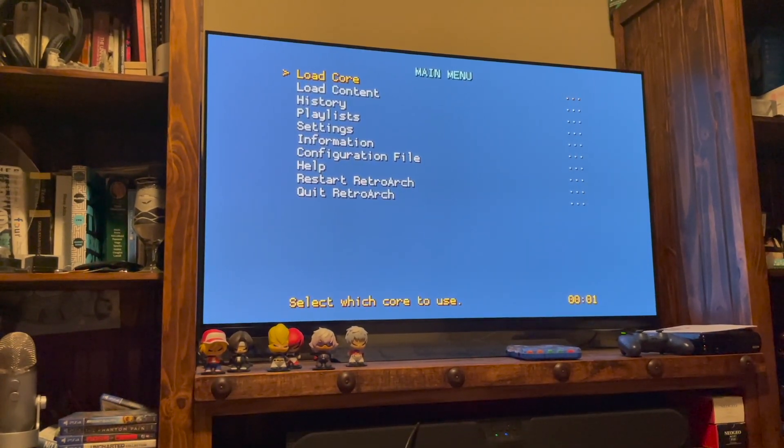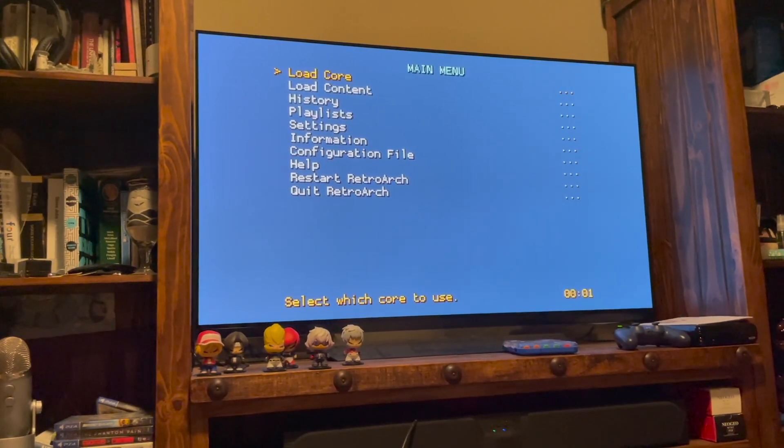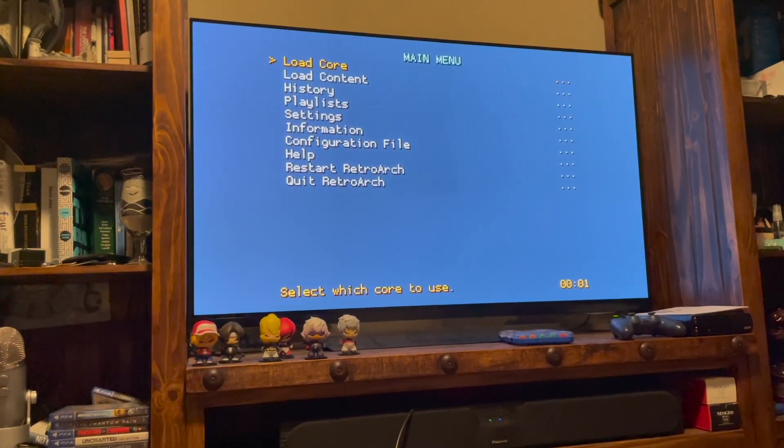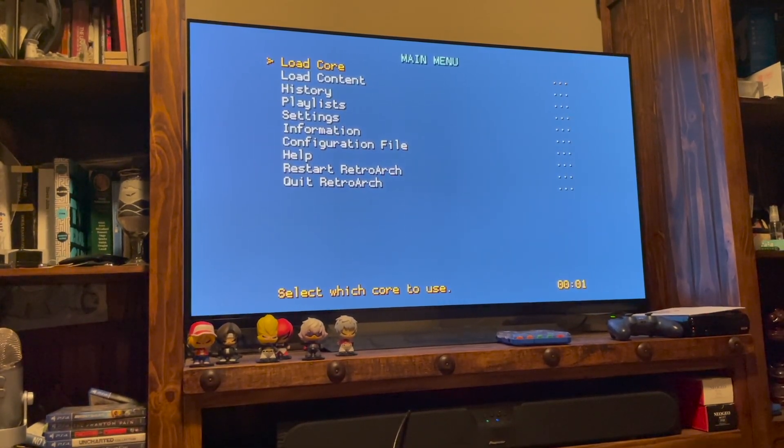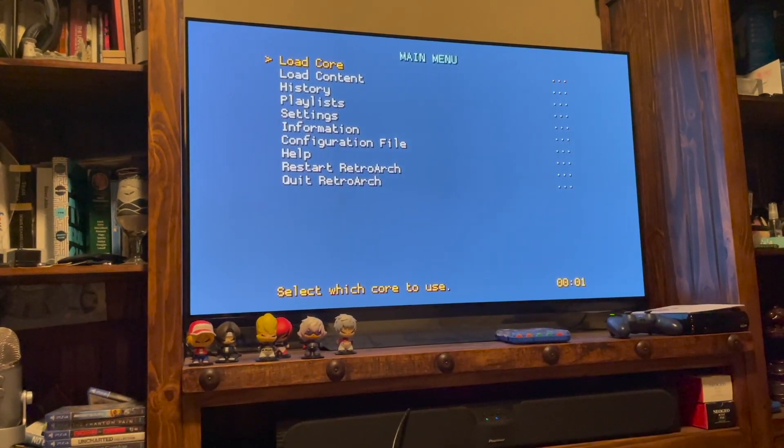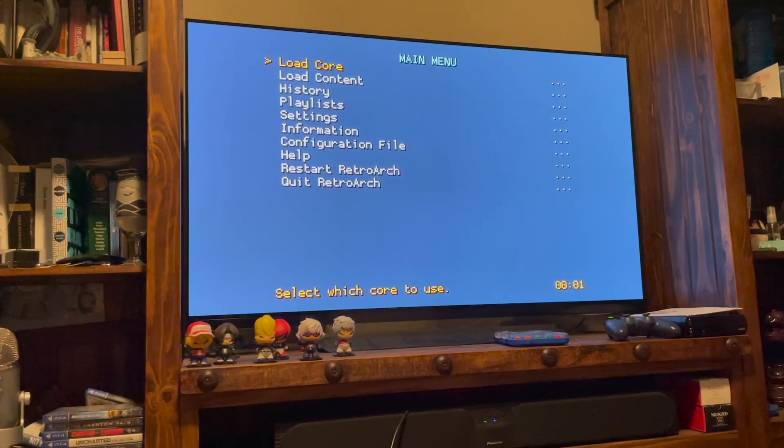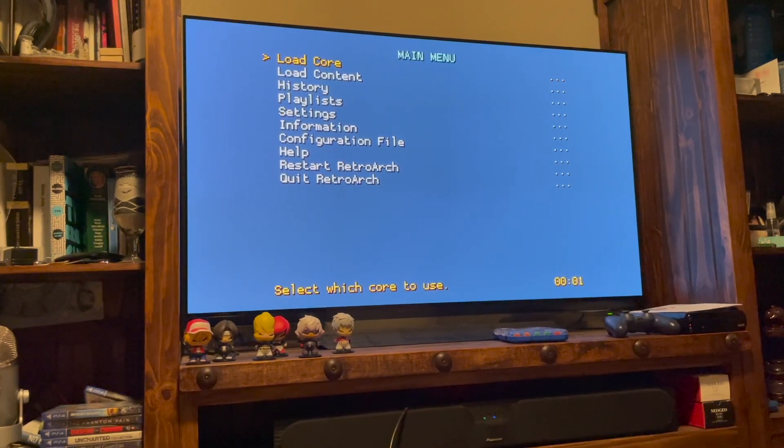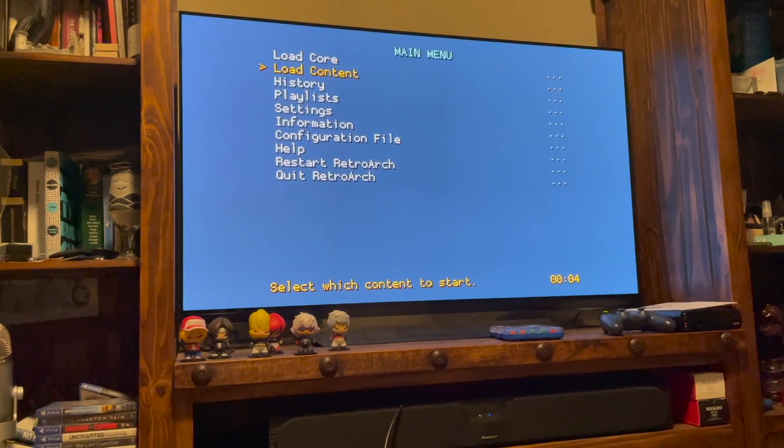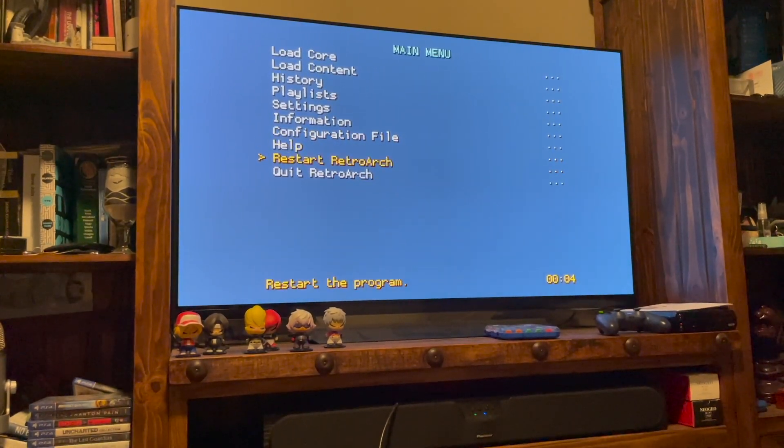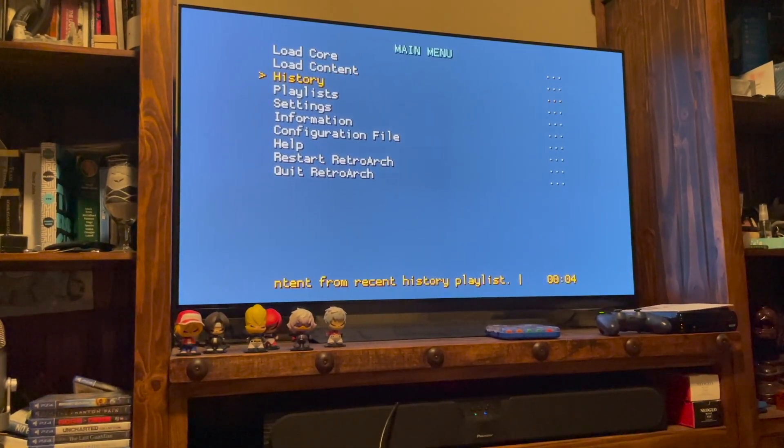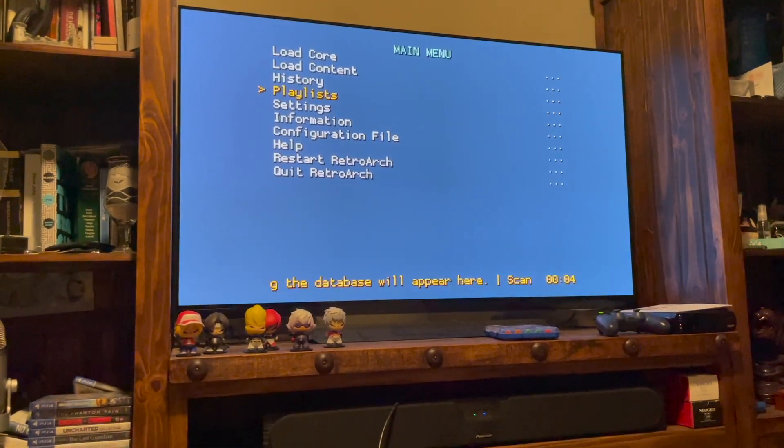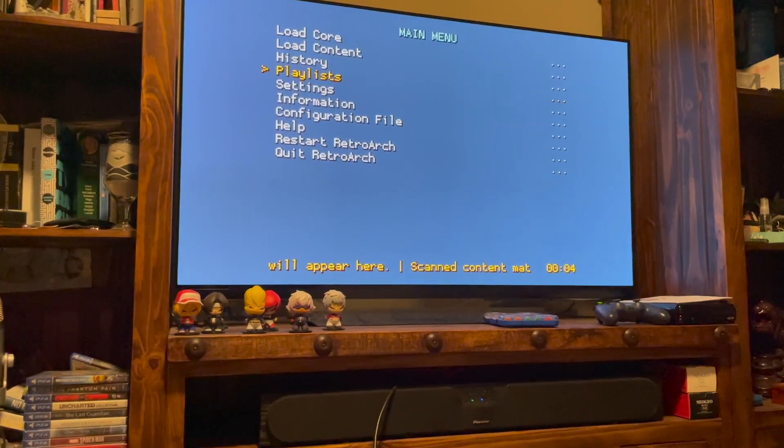But RetroArch is useful for playing some games that aren't available through those builds. Namely, like GOCD if you wanted to try that out, or PlayStation, or certain arcade games that don't run well or aren't part of Final Burn. It just opens up a lot of options for RetroArch.